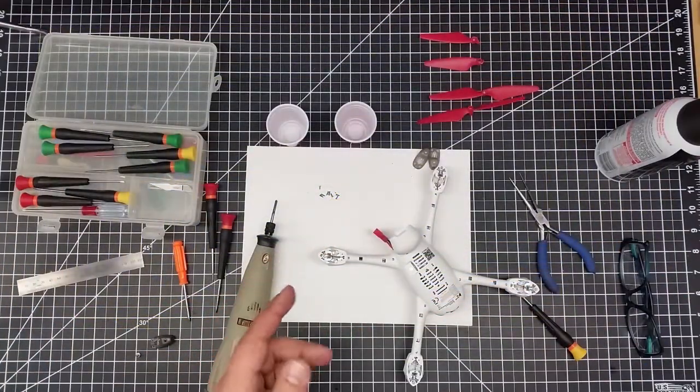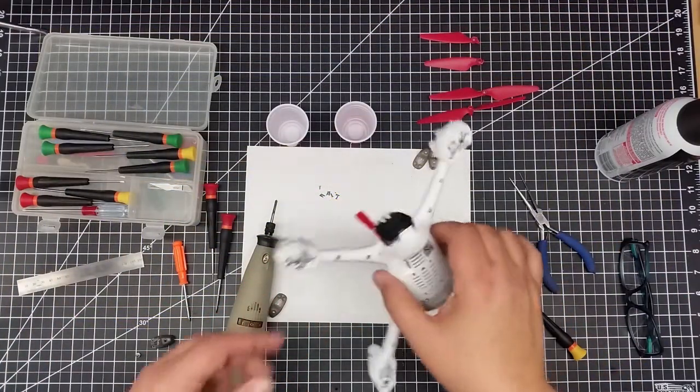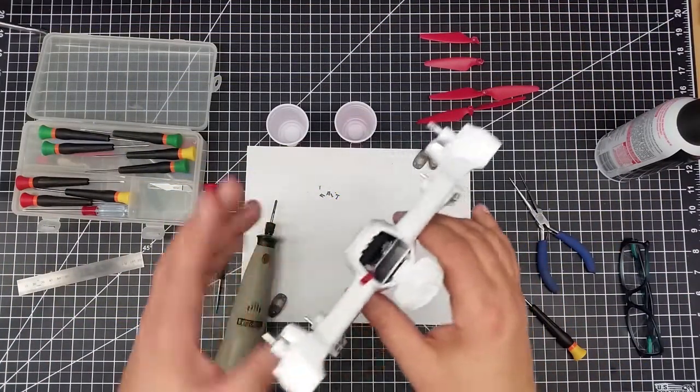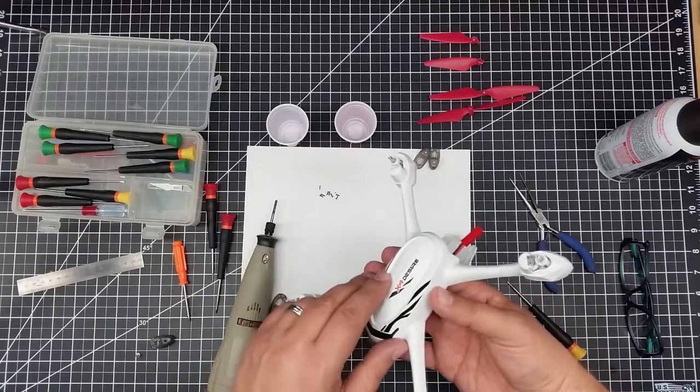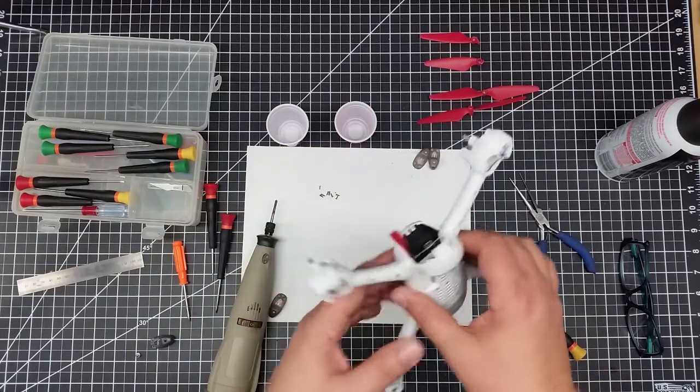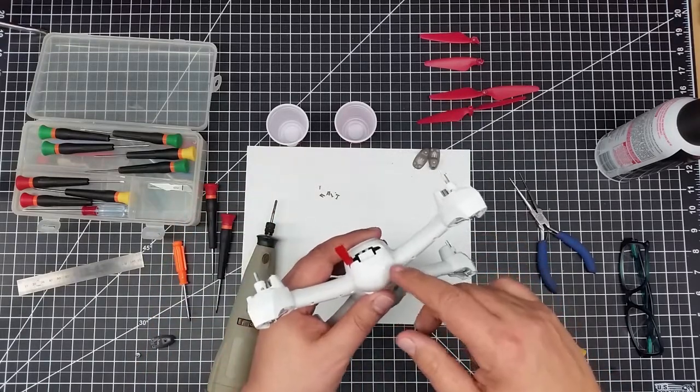Welcome to this episode of Video Drone. In this episode, we're working on the Hubsan X4 Desire and we're going to make the battery mod.